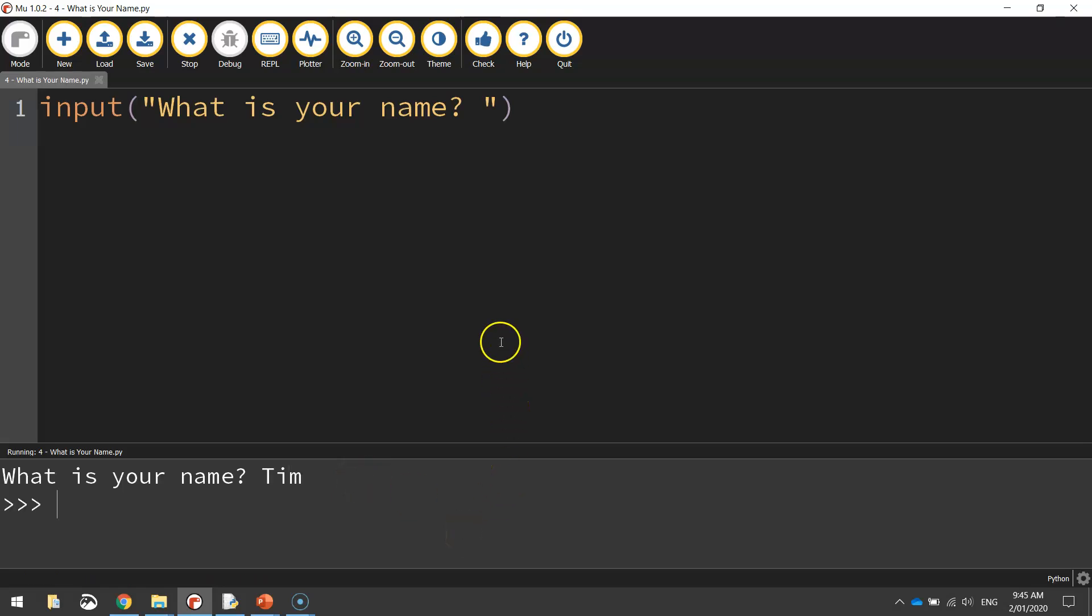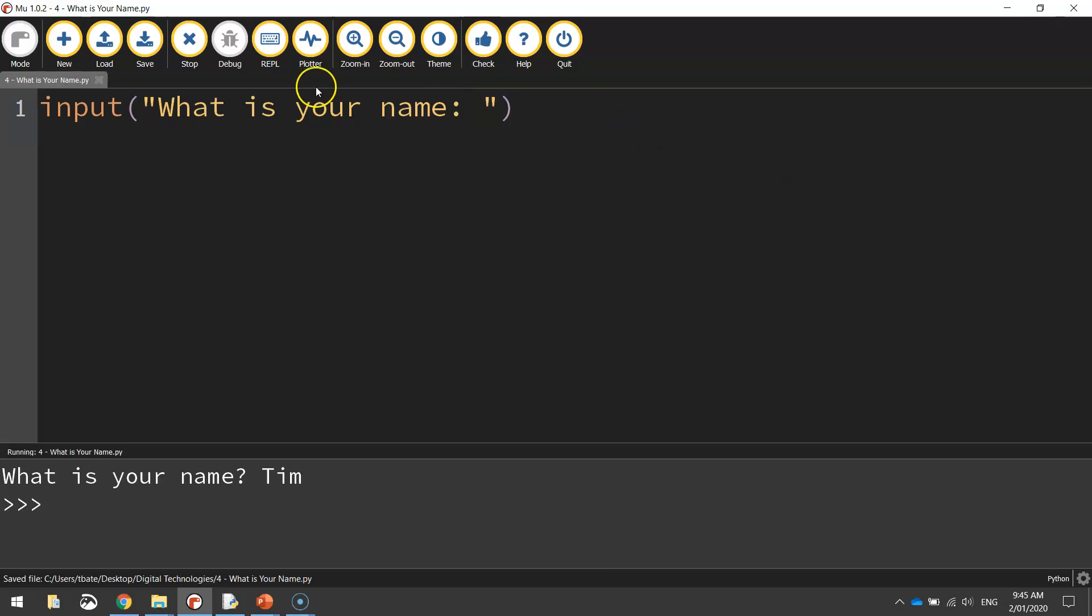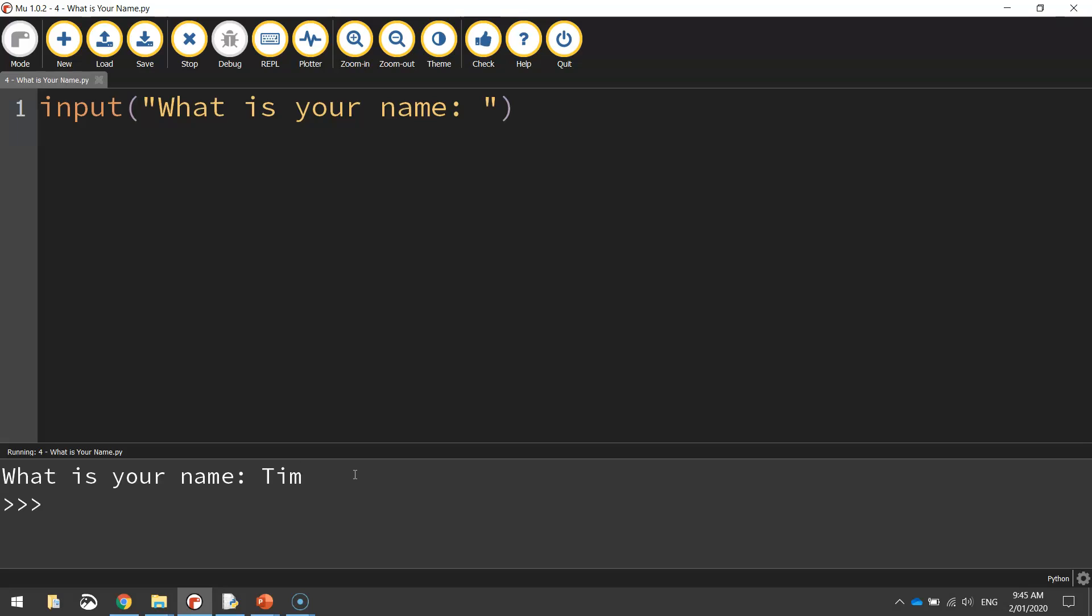The other thing I'm going to change is this question mark. You can leave it there if you want, but it doesn't really look like it wants the user to type in something. So I'm going to put a colon there instead and save that and run it again. It says what is your name, and by having a colon there it kind of looks like it wants you to type something in.